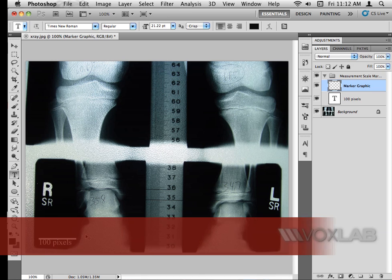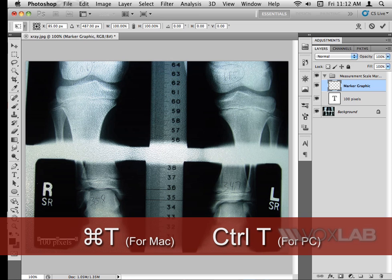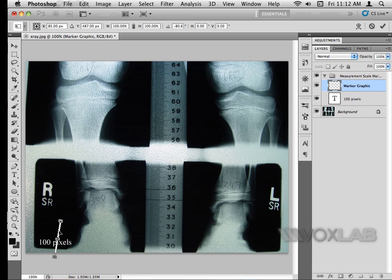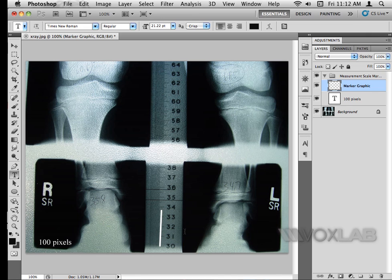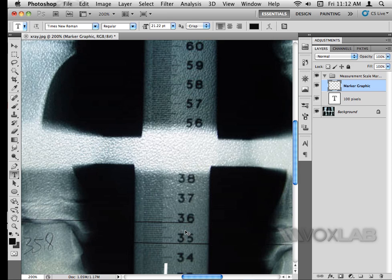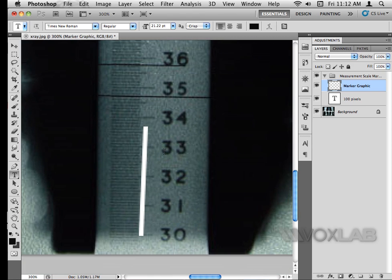Now I can use Command T to control the bar, rotate it, and align it with the ruler. I'll align the bar to 30 centimeters and see how long the 100-pixel bar is compared to the ruler. It seems to be 3.8 centimeters.